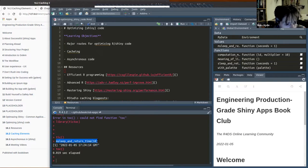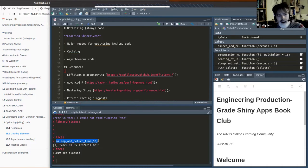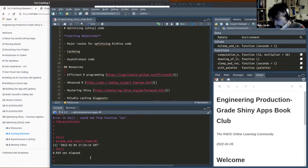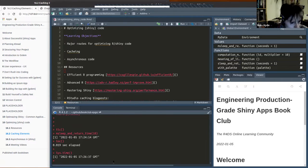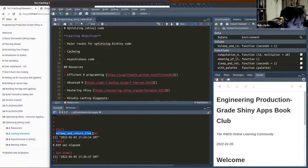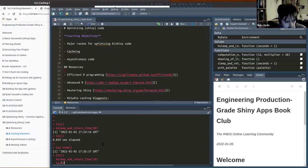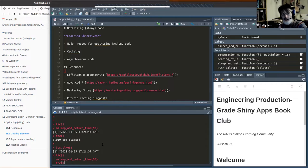I didn't get to show you the original example, but what happened was it took 10 seconds — it went away into the background, slept for 10 seconds, then came back with the current time. Then when I called that function a second time, it returned in a fraction of a second — it definitely didn't wait the 10 seconds that the uncached function would take.